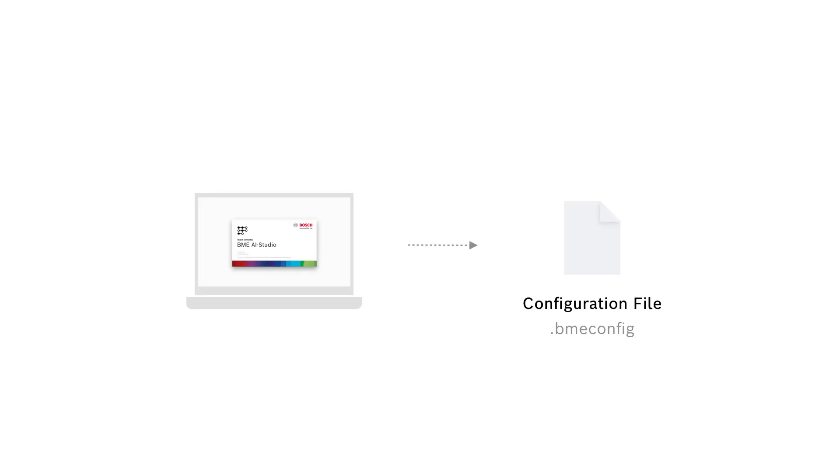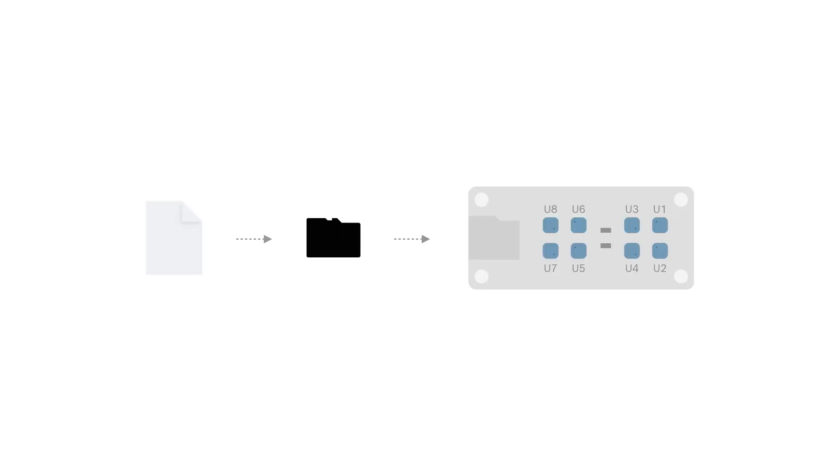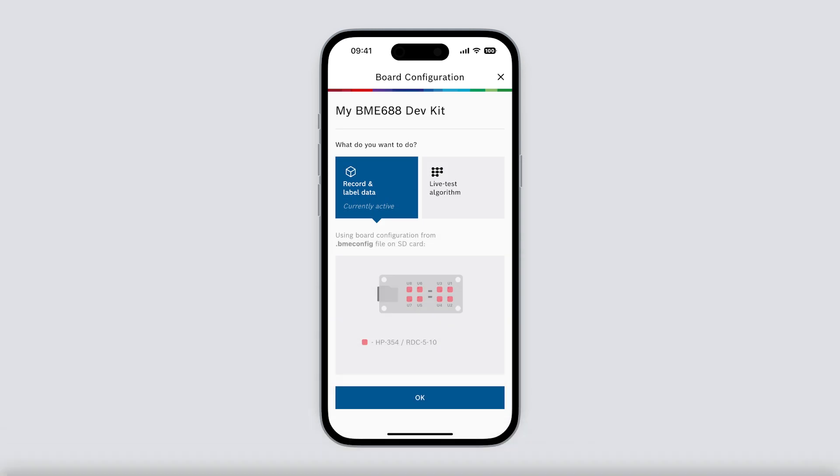Remember before we can start we need to export a configuration file from BME AI Studio and save it on the SD card of the development kit. Once we have done that and we've powered on the board we're good to go. Let's select OK.